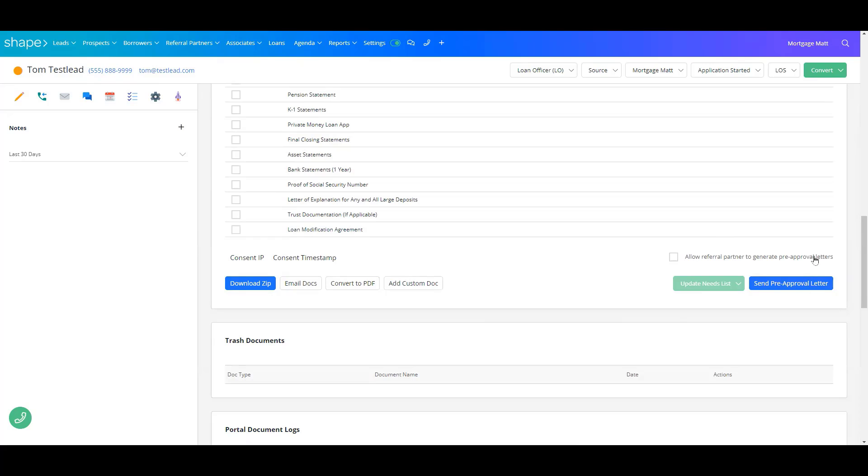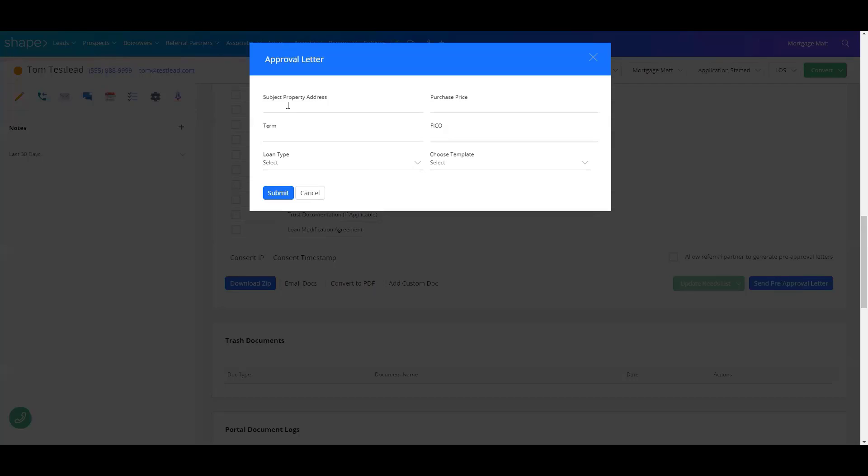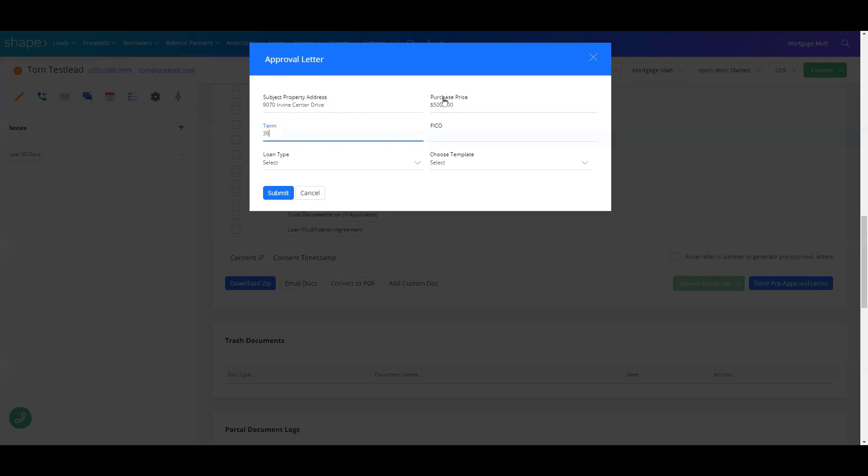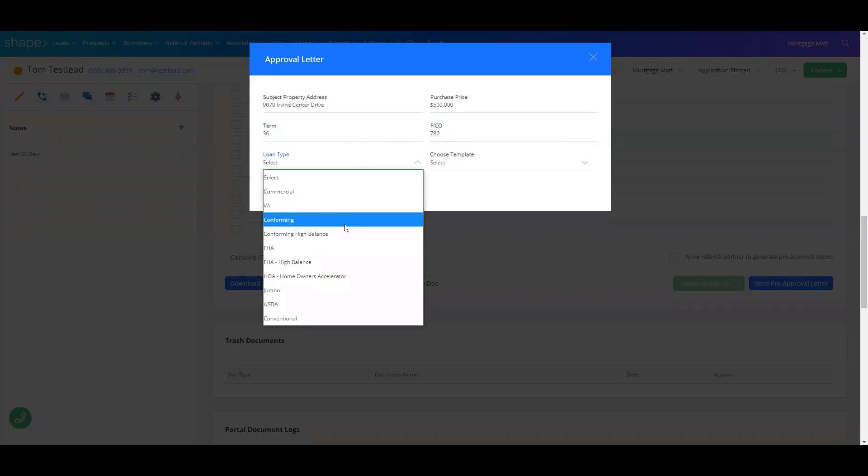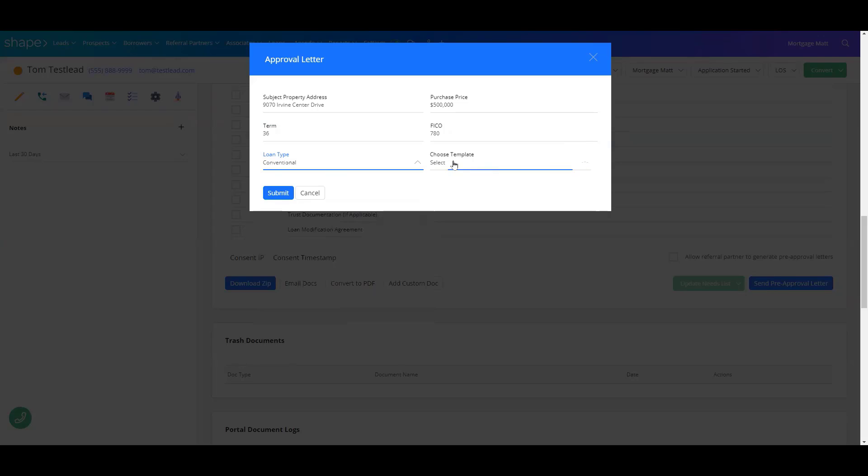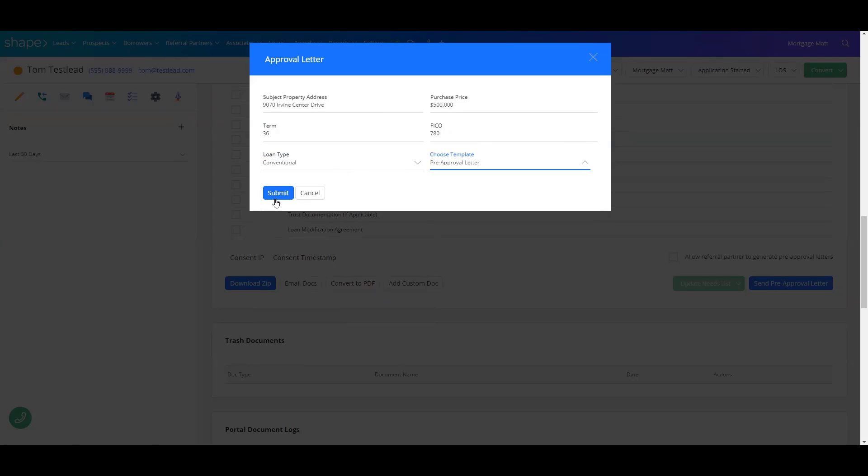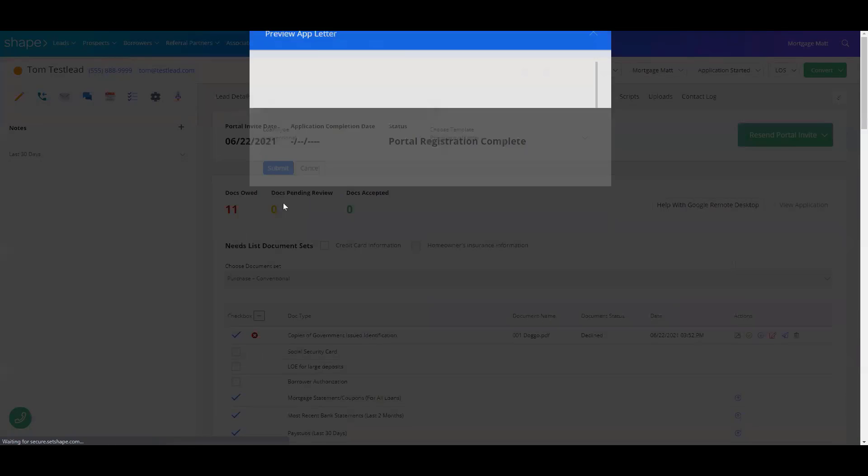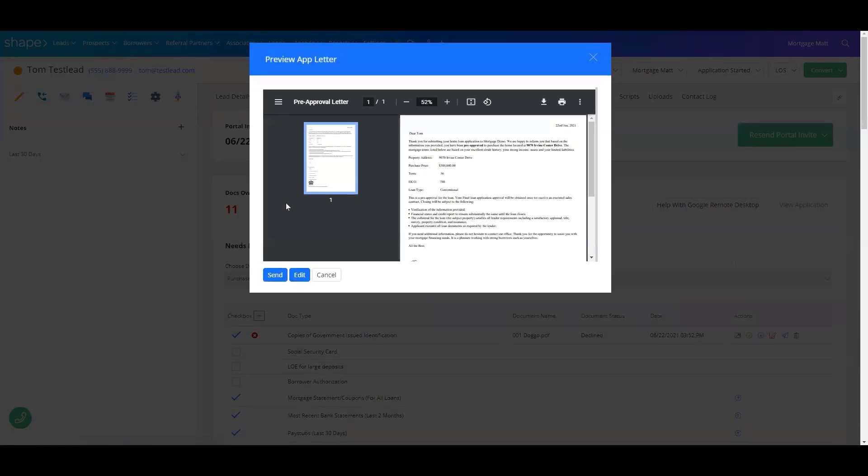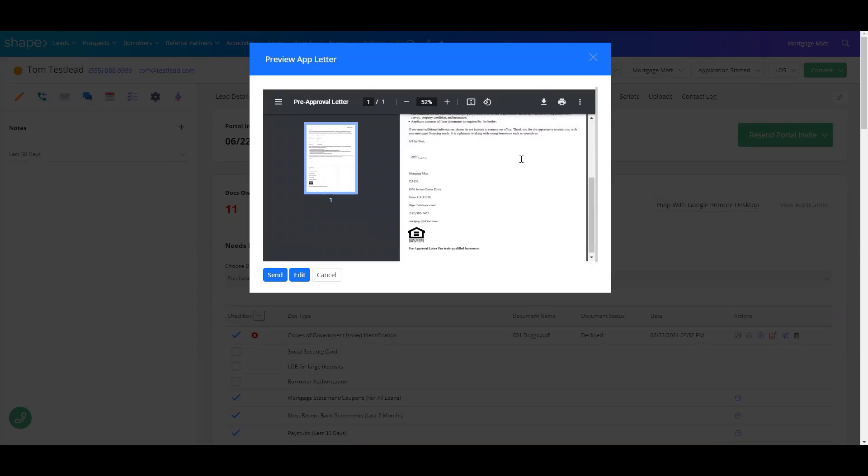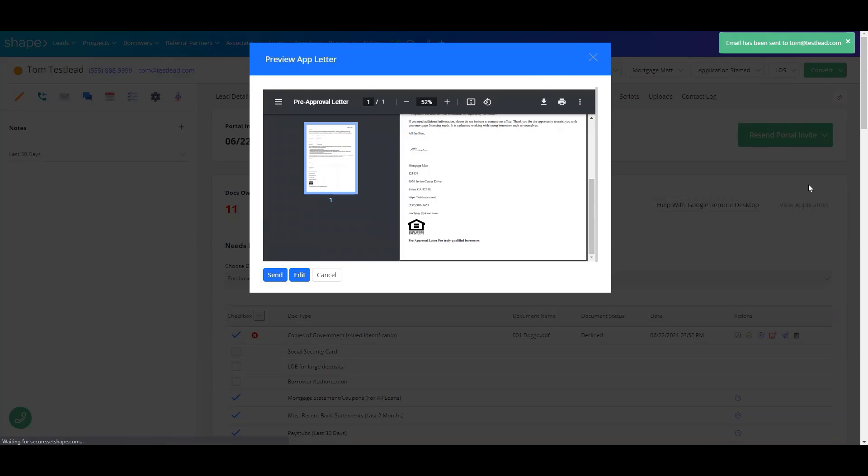Right over here on the right-hand side, you can send that pre-approval letter. You'll just need to fill out the information, choose the template and submit it. It'll give you a preview of what you're sending to your client and you can then edit it or choose to send it.